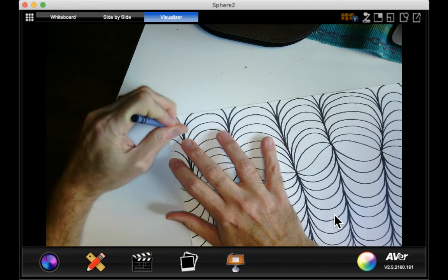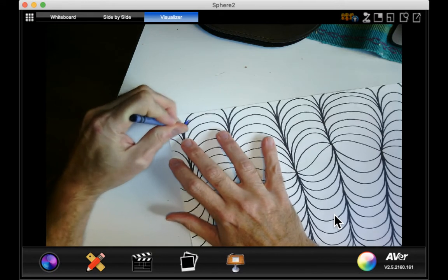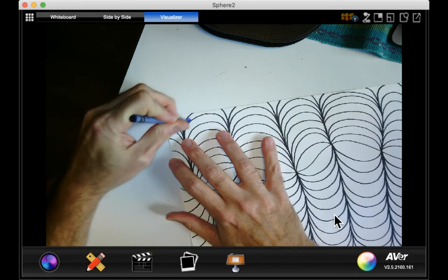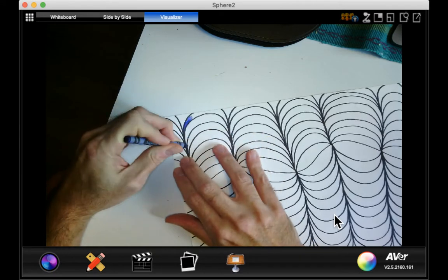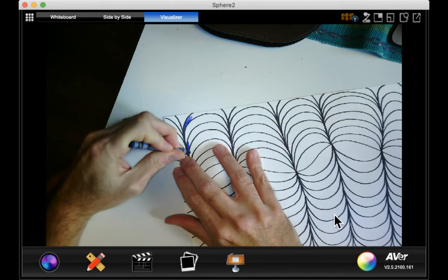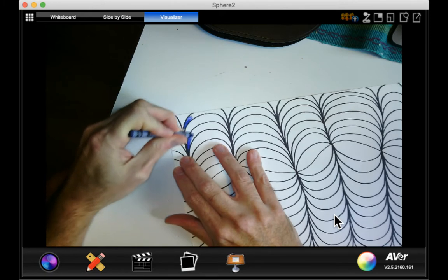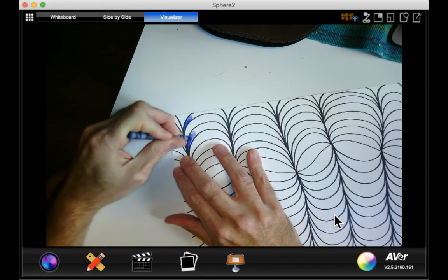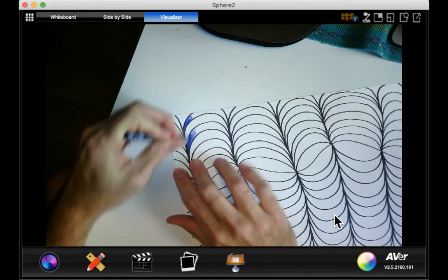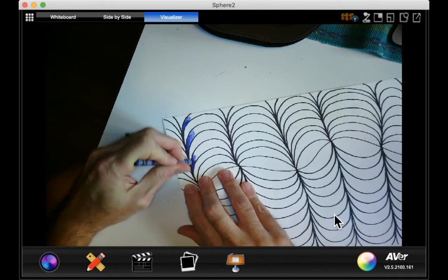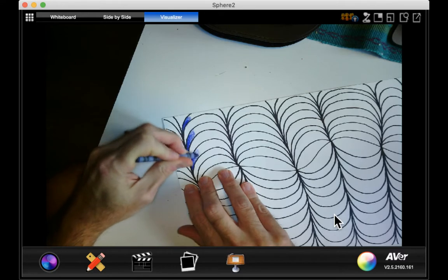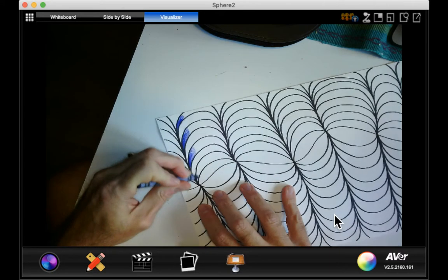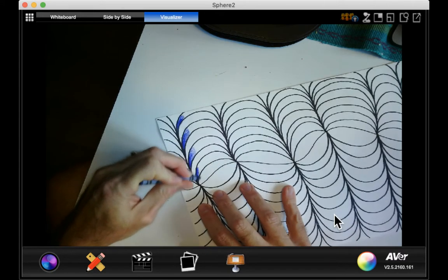I'm going to start in the corners here and I'm going to press hard in the corners and then lighten up. Notice I'm skipping every other one, so I'm only going to do every other part of this.